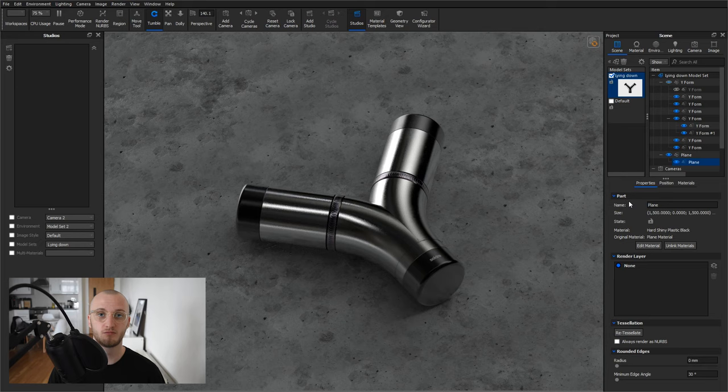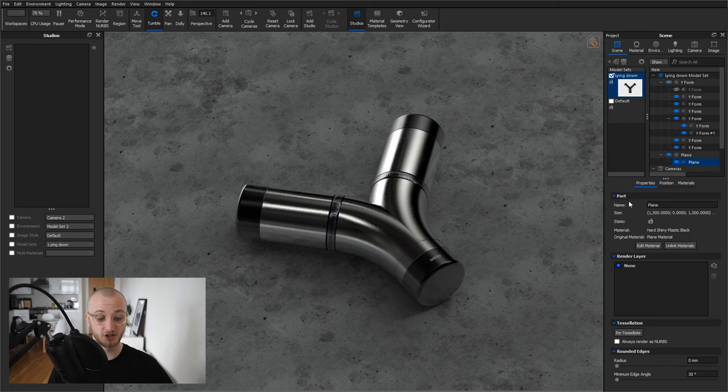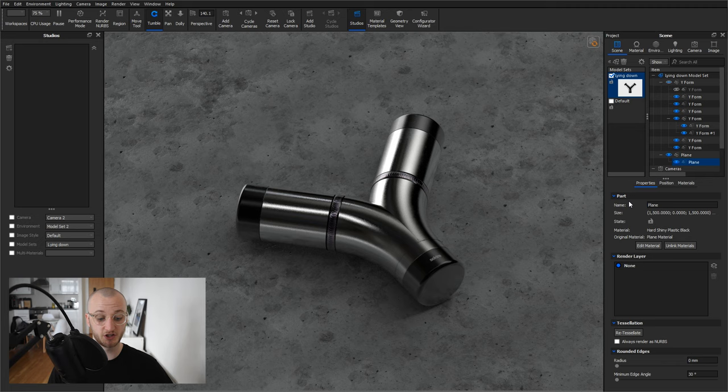First off, I want you to hit H on your keyboard to bring up KeyShot's head-up display. This shows vital information about the scene you're working on and in particular the real-time rendering view. I'm going to be referencing this at multiple times in the video so make sure you're displaying yours as well.